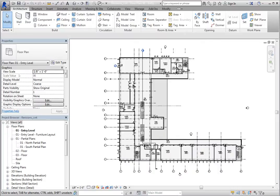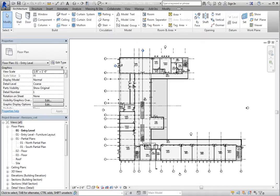When working on a building project, changes are almost always needed to meet client or regulatory requirements. Revit has the ability to track these changes and include revision information on sheets.